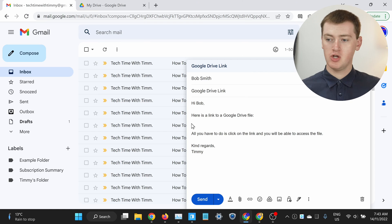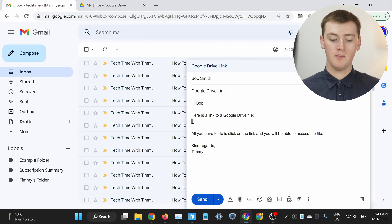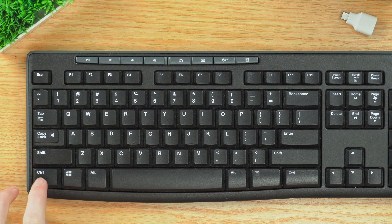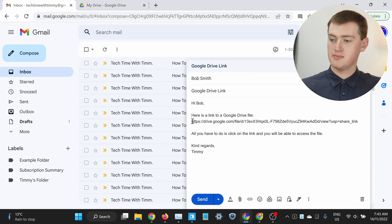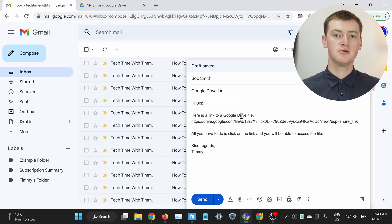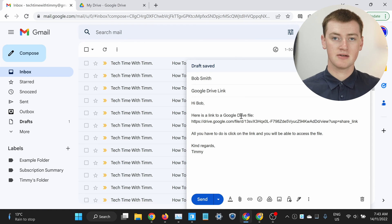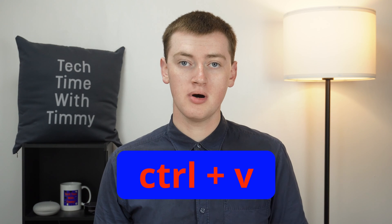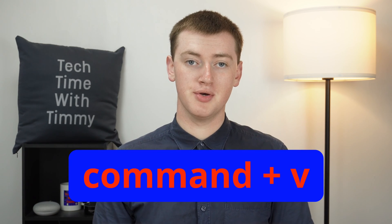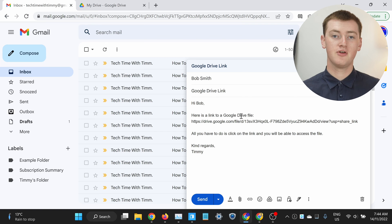Or if you want an alternative method, you could click your cursor where you want the link to go and press Ctrl and V on your keyboard, and the link will appear just like that. It's Ctrl V on a Windows computer or a Chromebook, or Command V on an Apple computer. And now you'll have your link in your email.